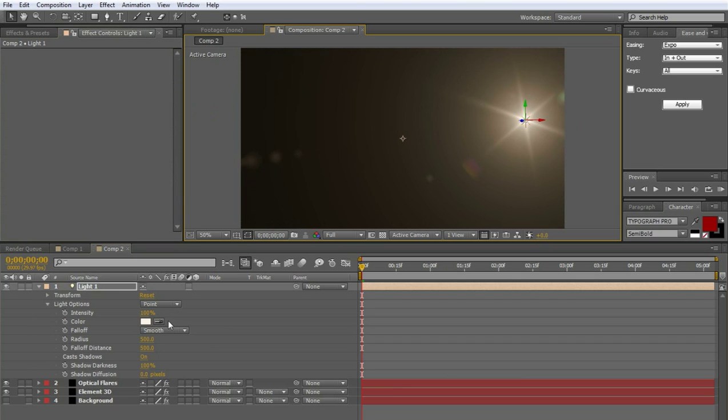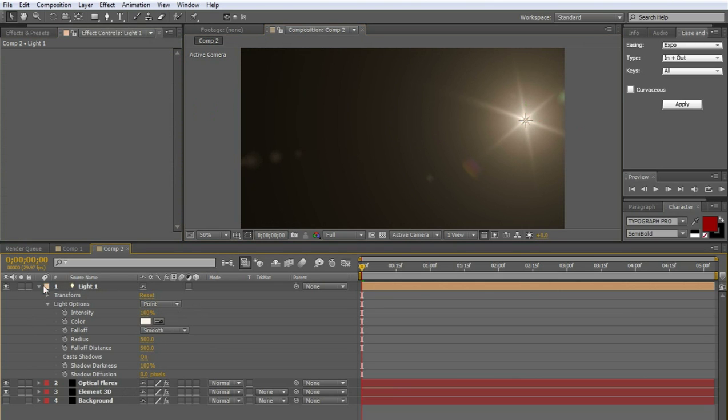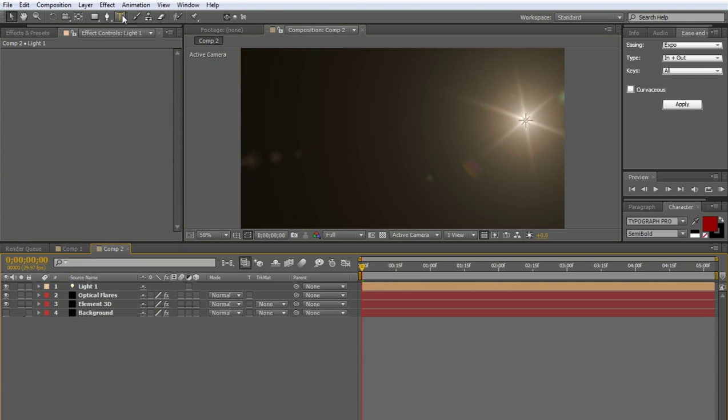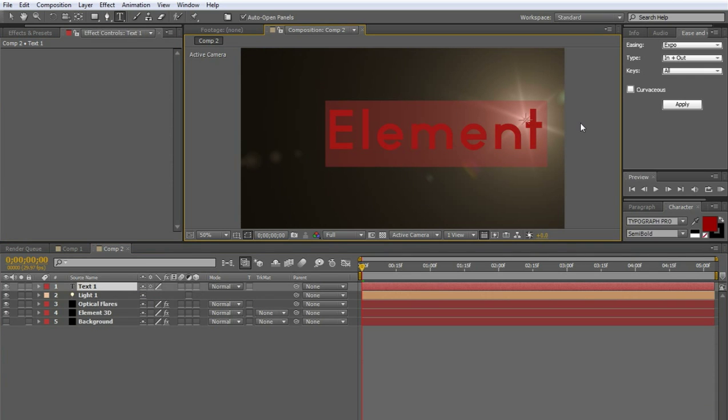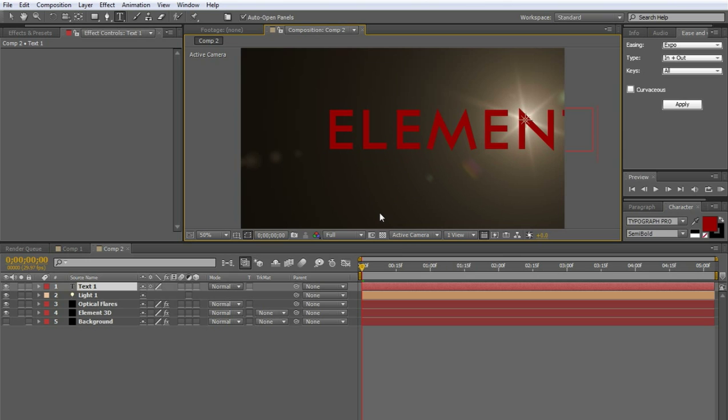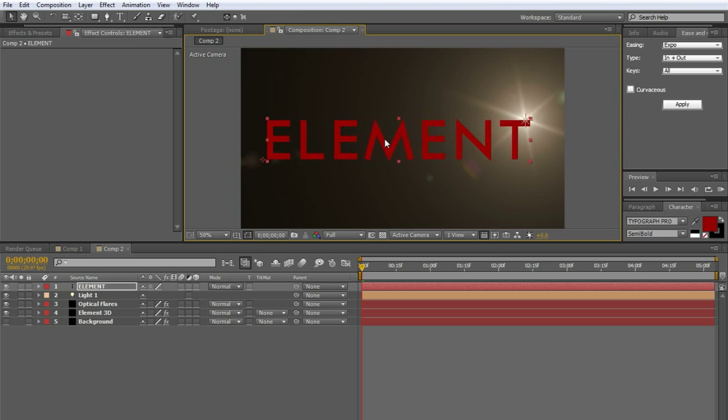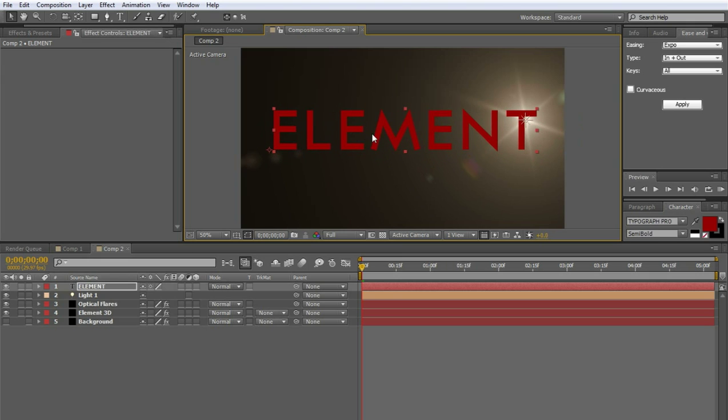So now that we have optical flares set up slightly, we're still not done with it. But it's good enough for now. Go ahead and make a new text layer by clicking up here on the text tool. And let's call it element. Let's do all caps. Element.